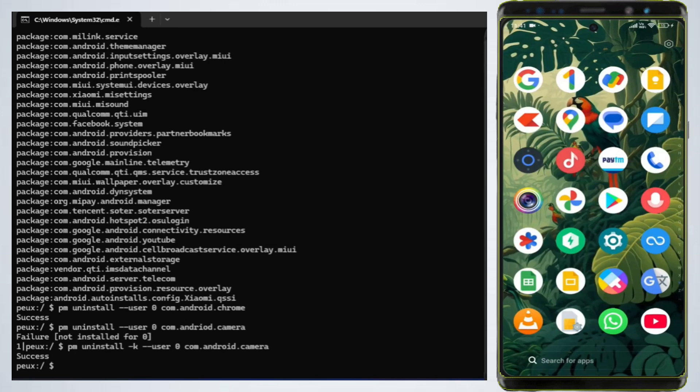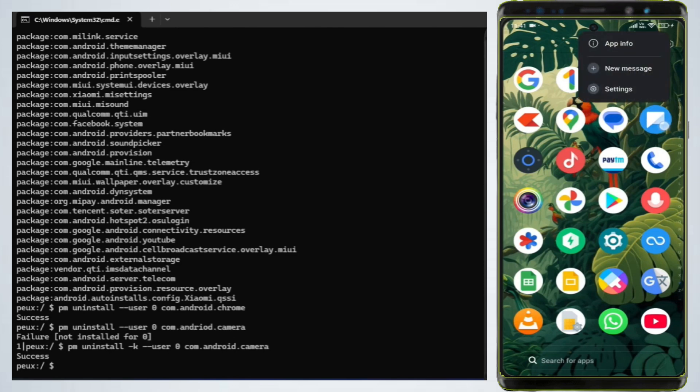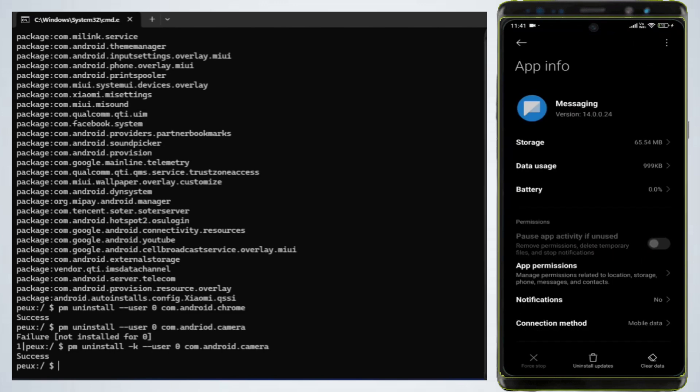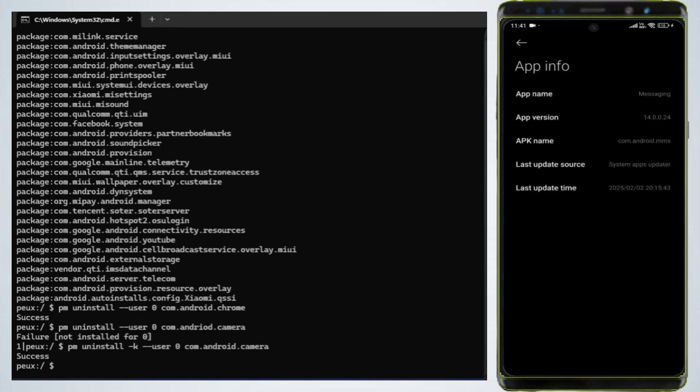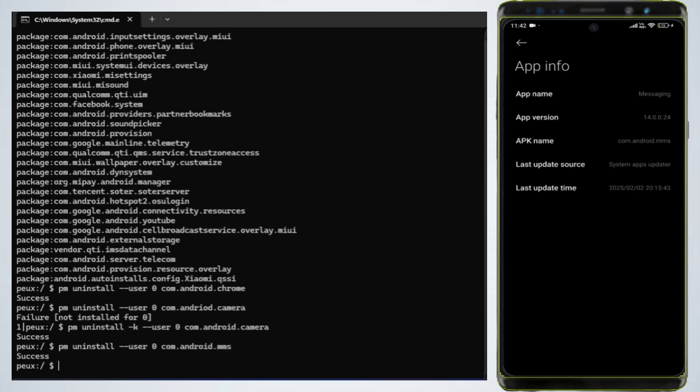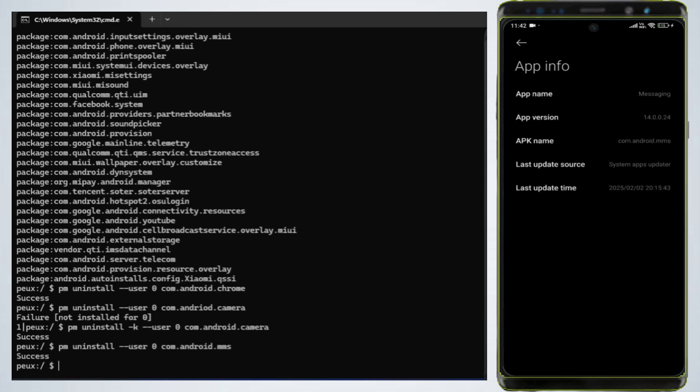Uninstall other apps. Repeat the process for other apps. For example, Xiaomi messaging app: PM uninstall user 0 com.android.mms and hit Enter. Now you have successfully uninstalled Xiaomi default messaging app.